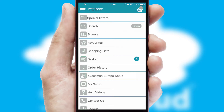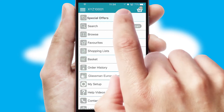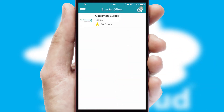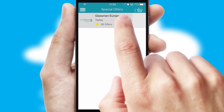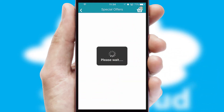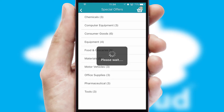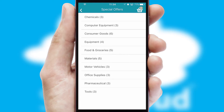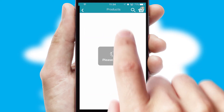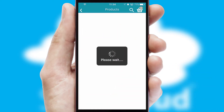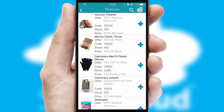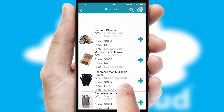Creating customized special offers is another feature of the application, which can be set up and tailored for individual customers. SwiftCloud has some very powerful promotional features, such as multi-buy and price promotions.